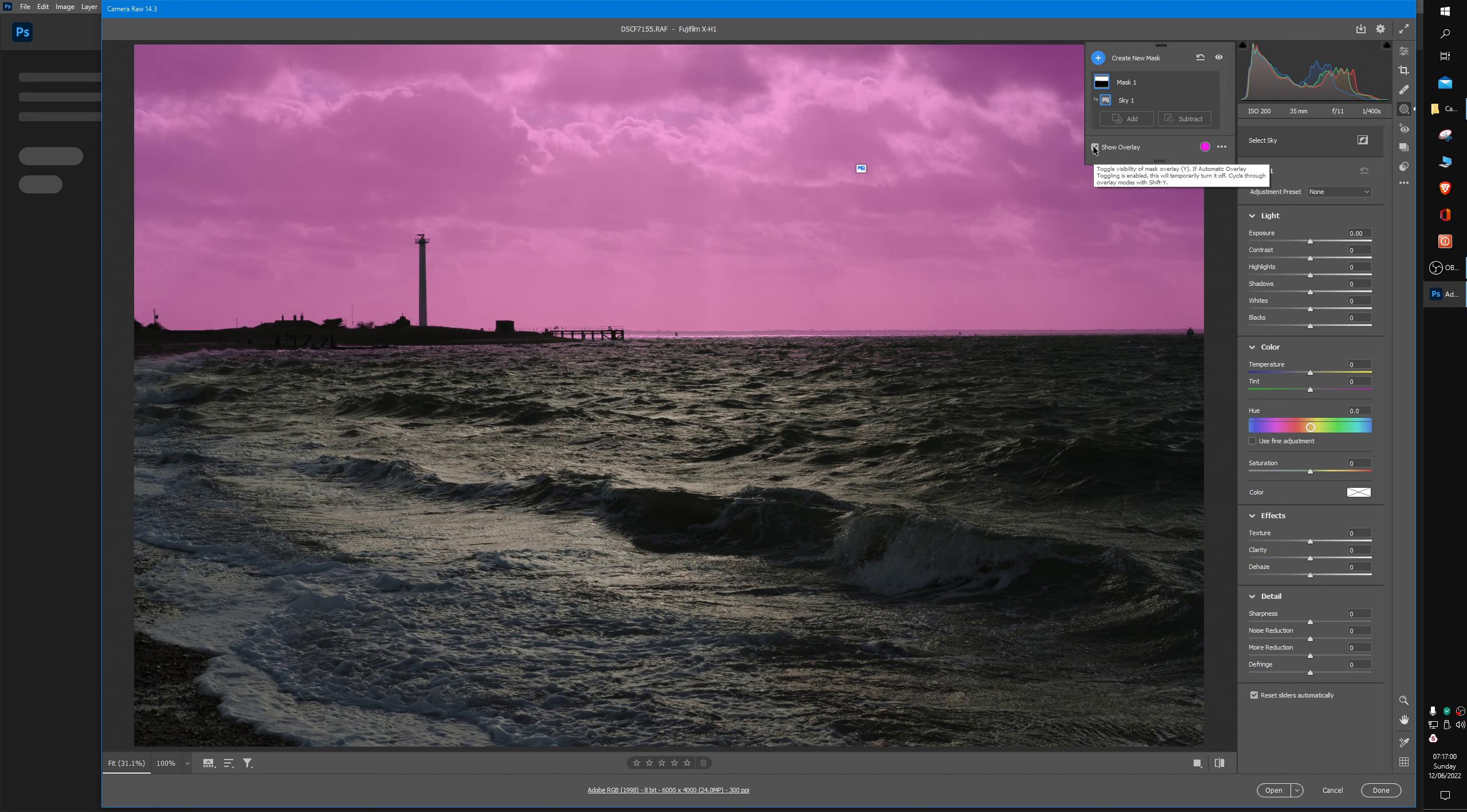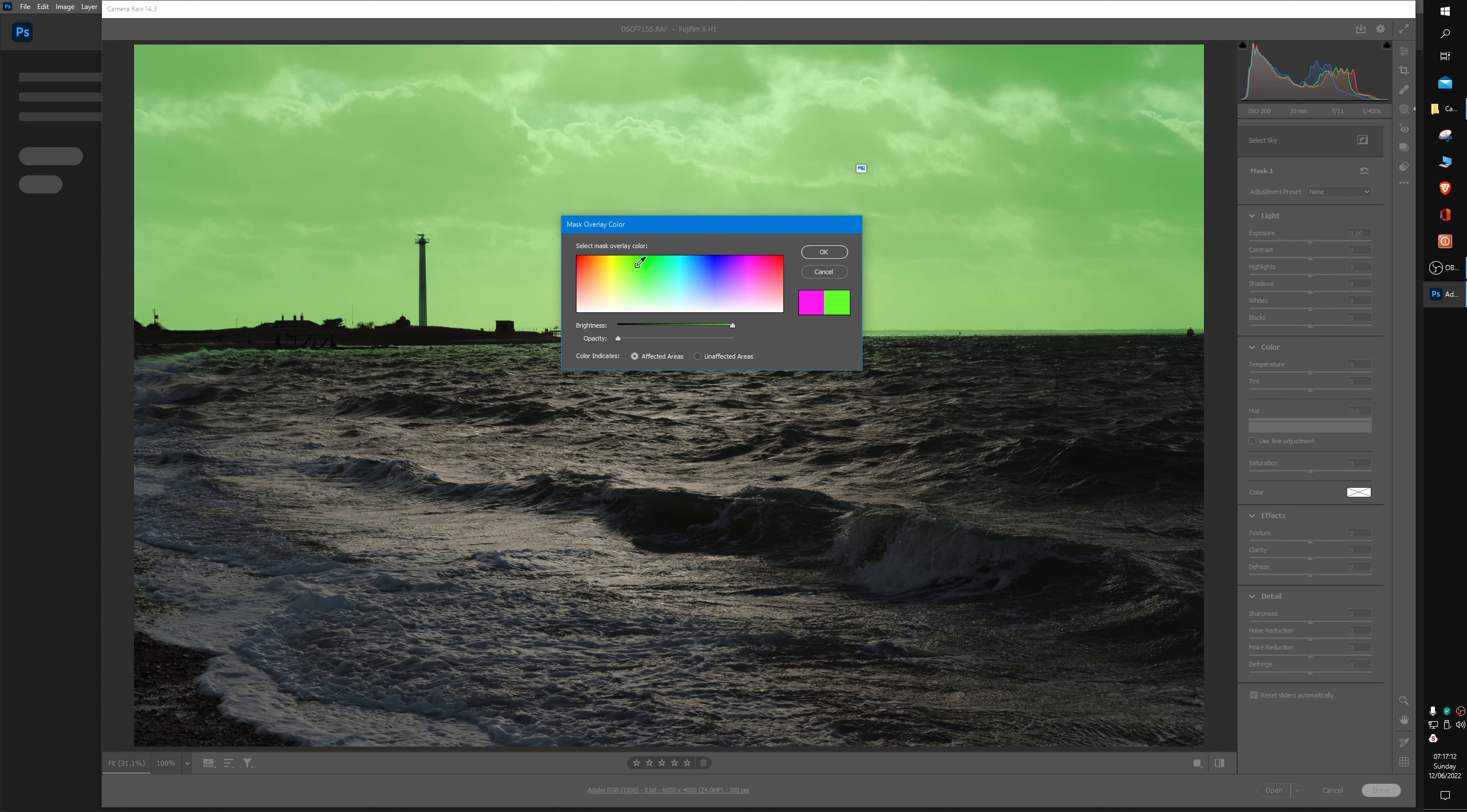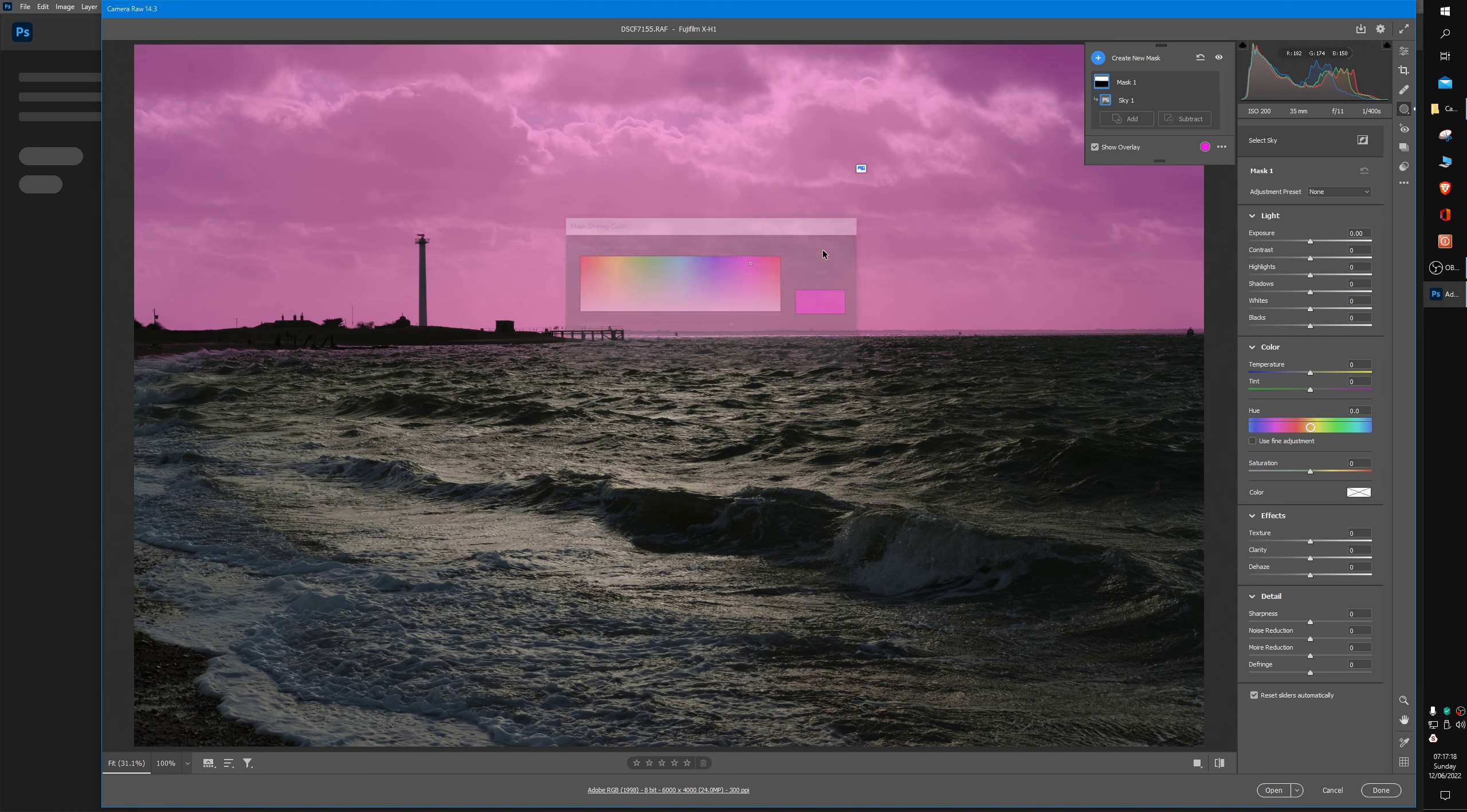So if it's pink, it is going to be affected. If you don't have pink, you may have a different color. You click on this color and you can just choose whatever color you want as the overlay. I'm just going to stick with the pink.